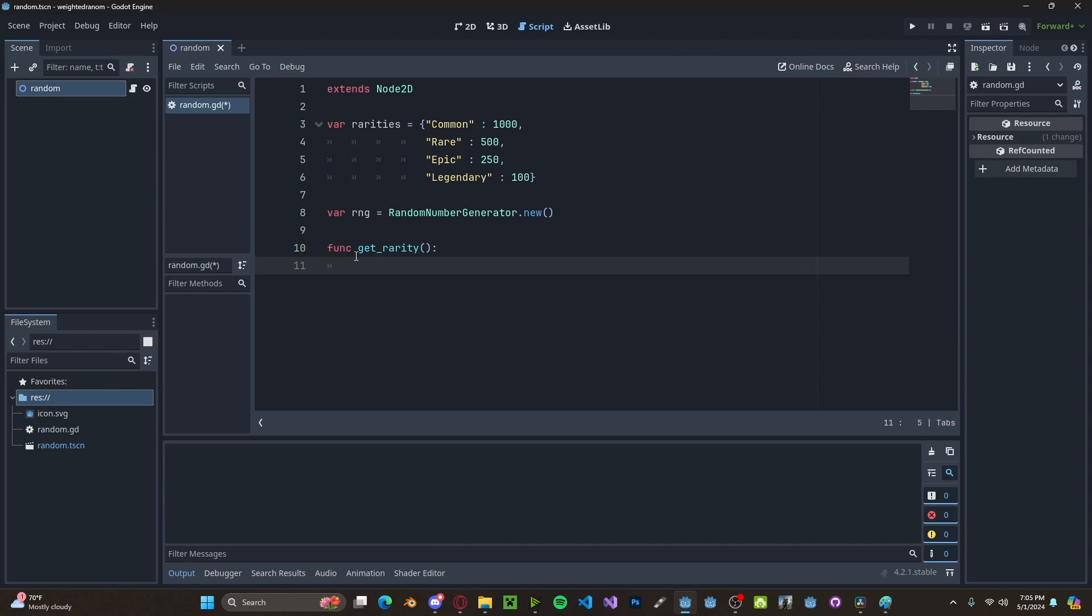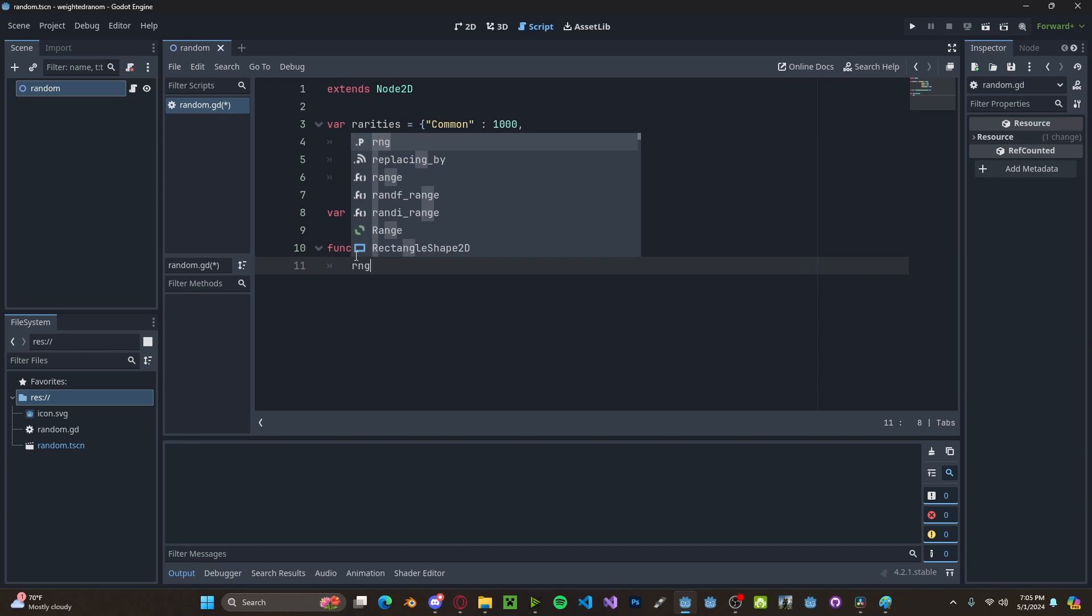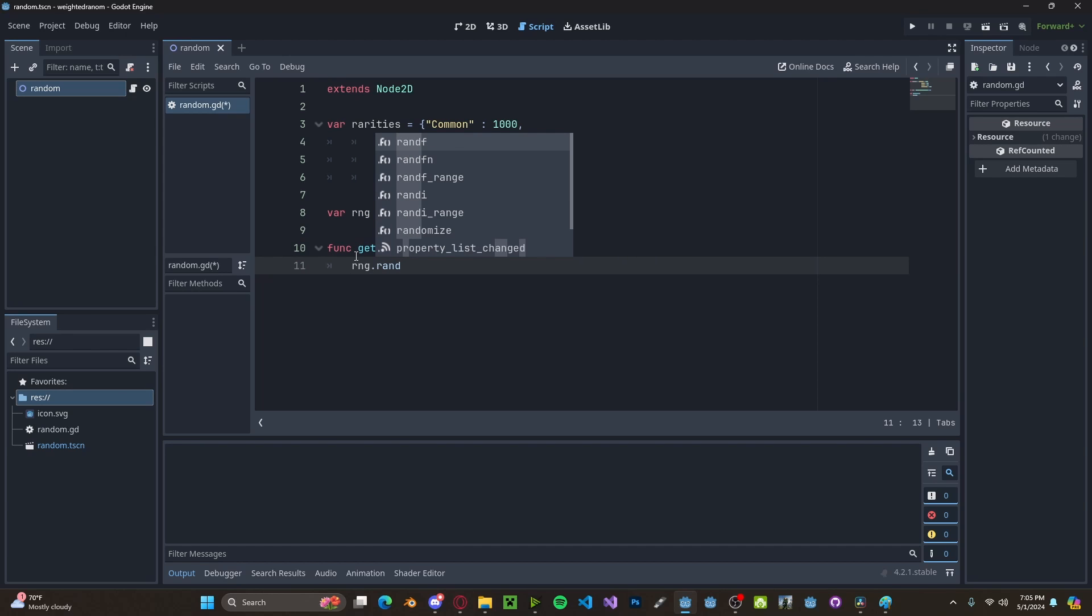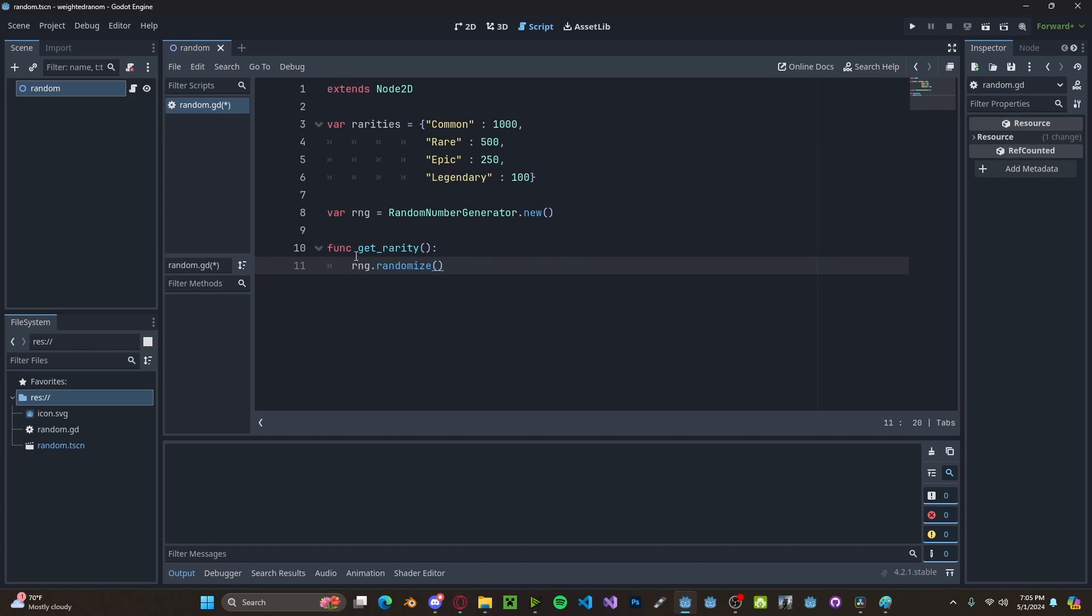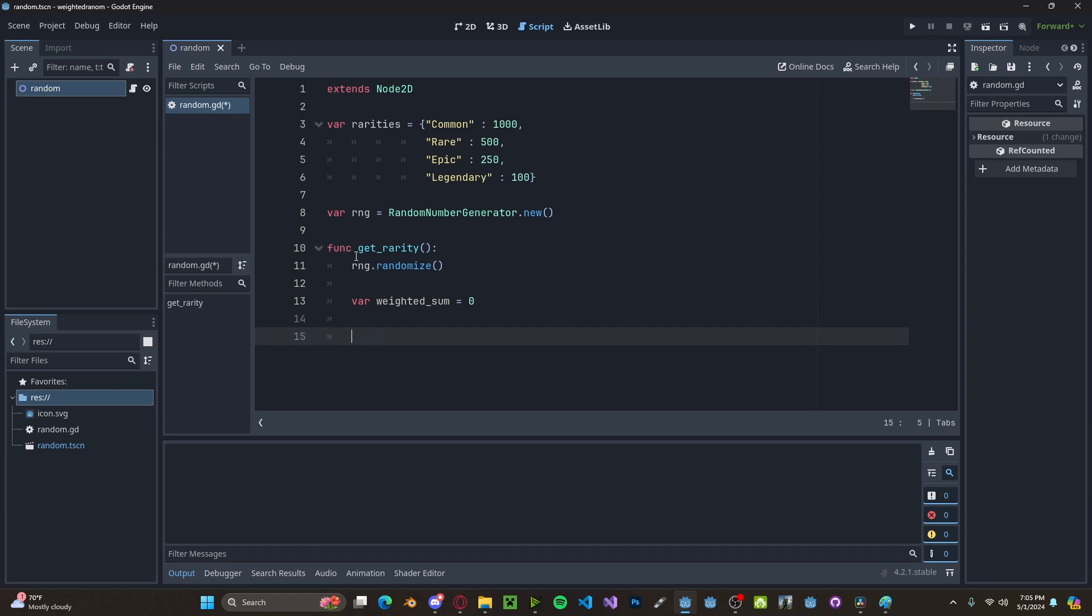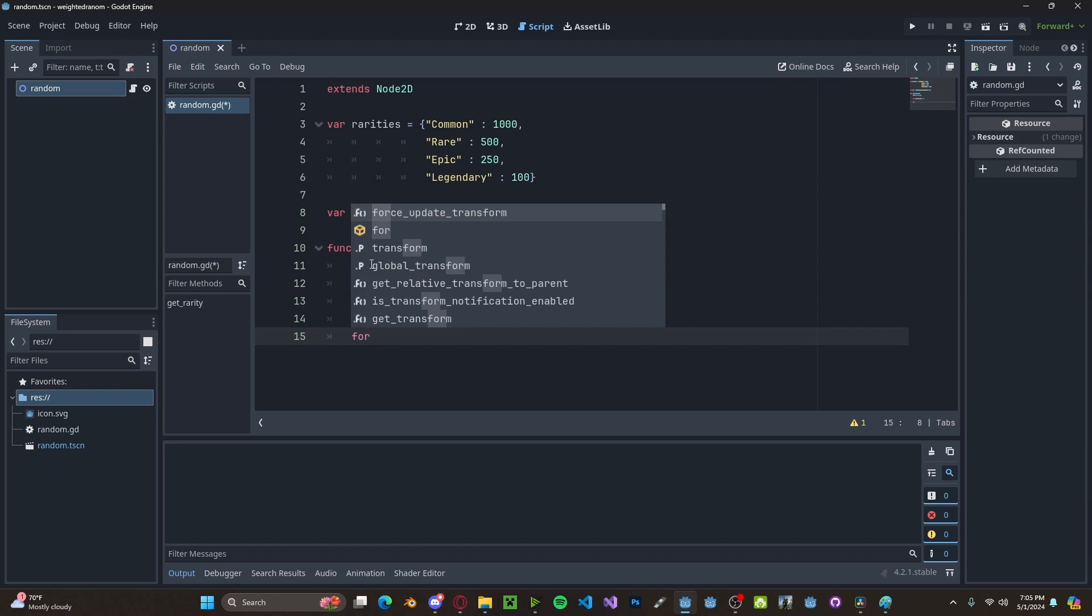In here, we will randomize our RNG, so RNG dot randomize. Next we need to calculate the sum. Variable weighted sum, we'll set it to zero for now because we want to add to it. Let's loop through our rarities.